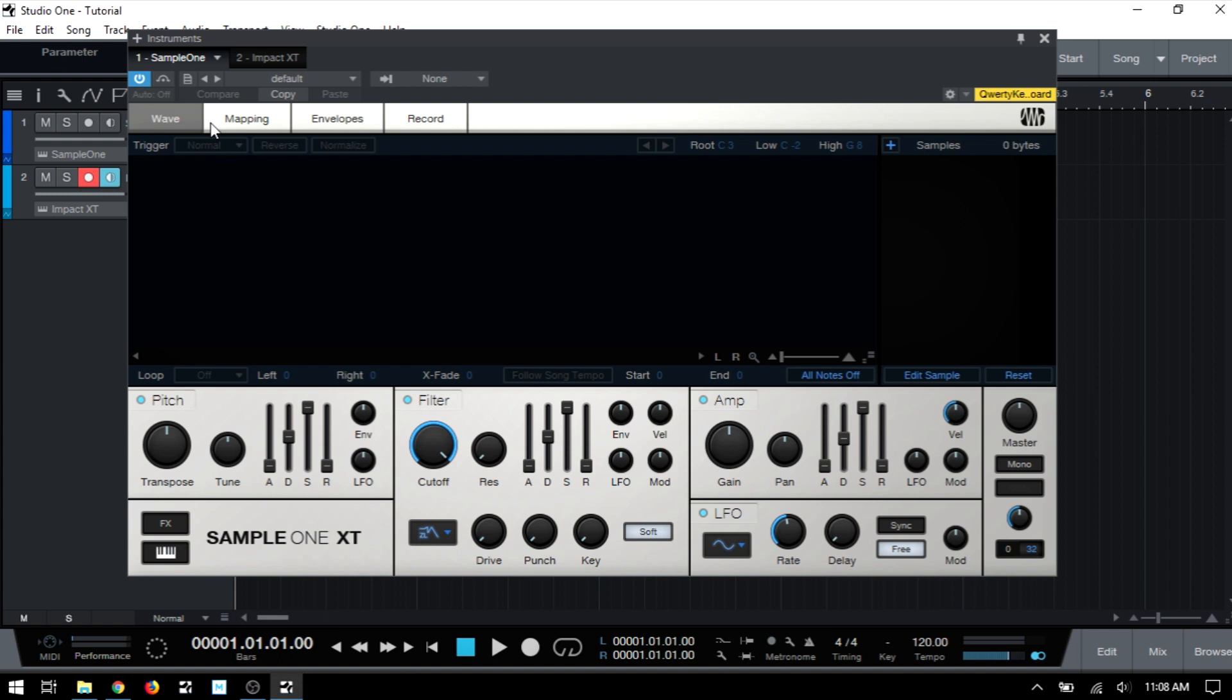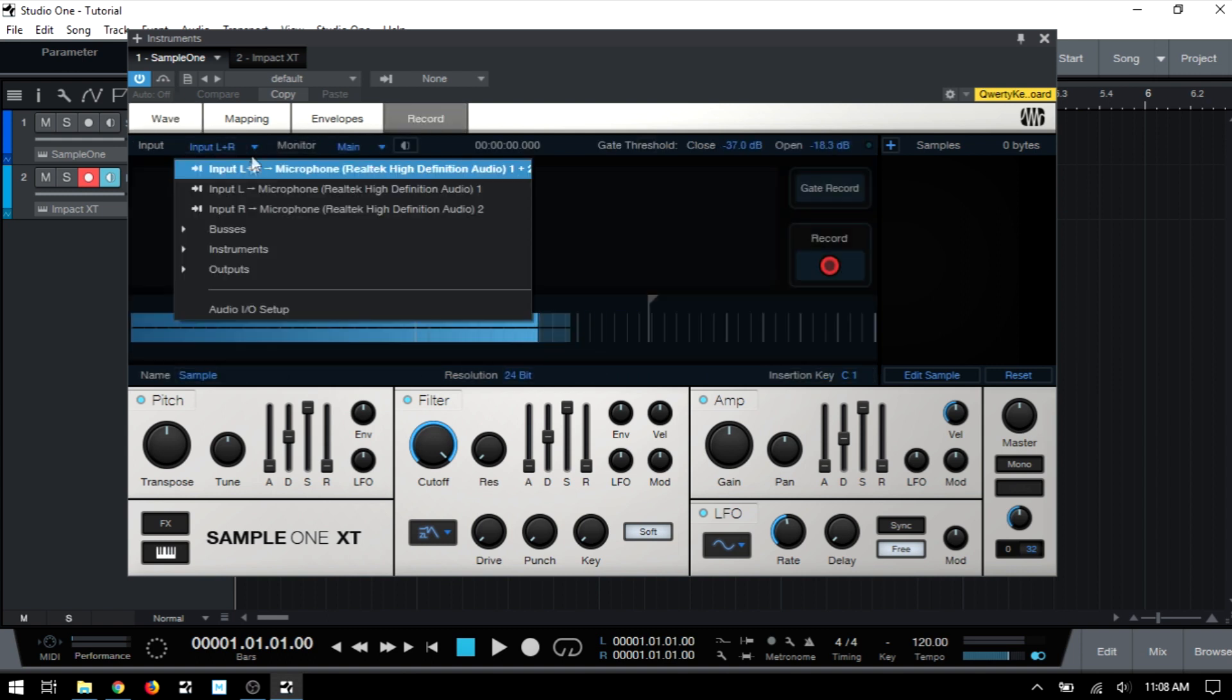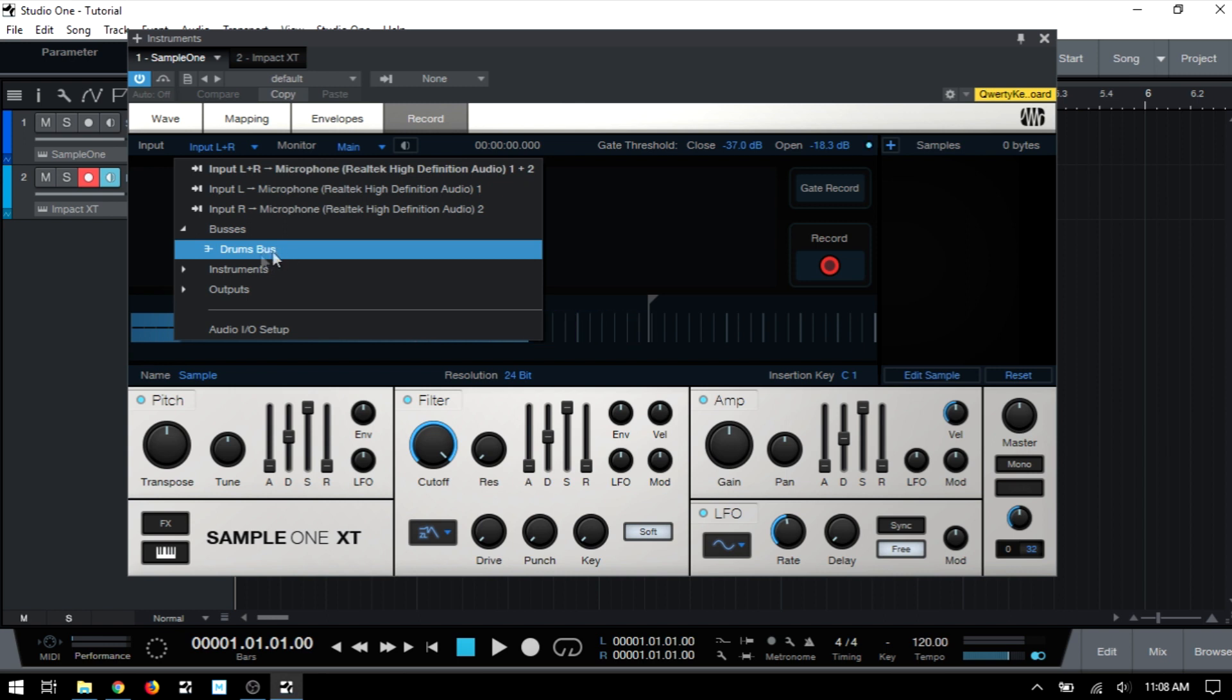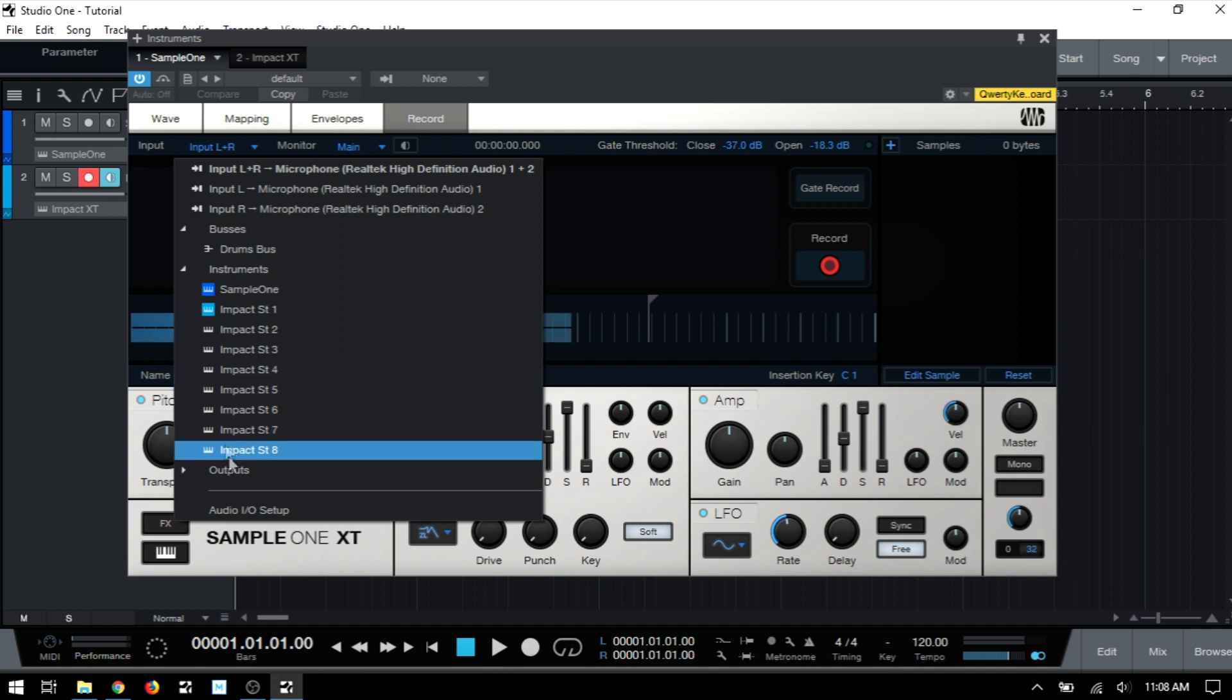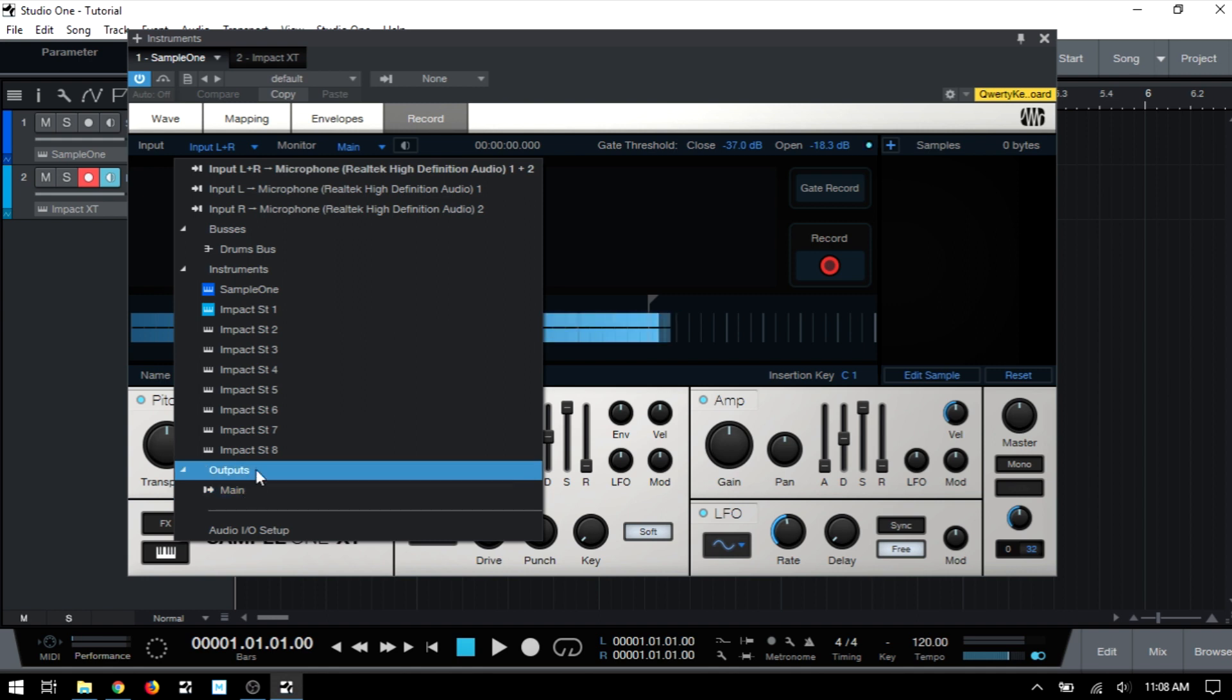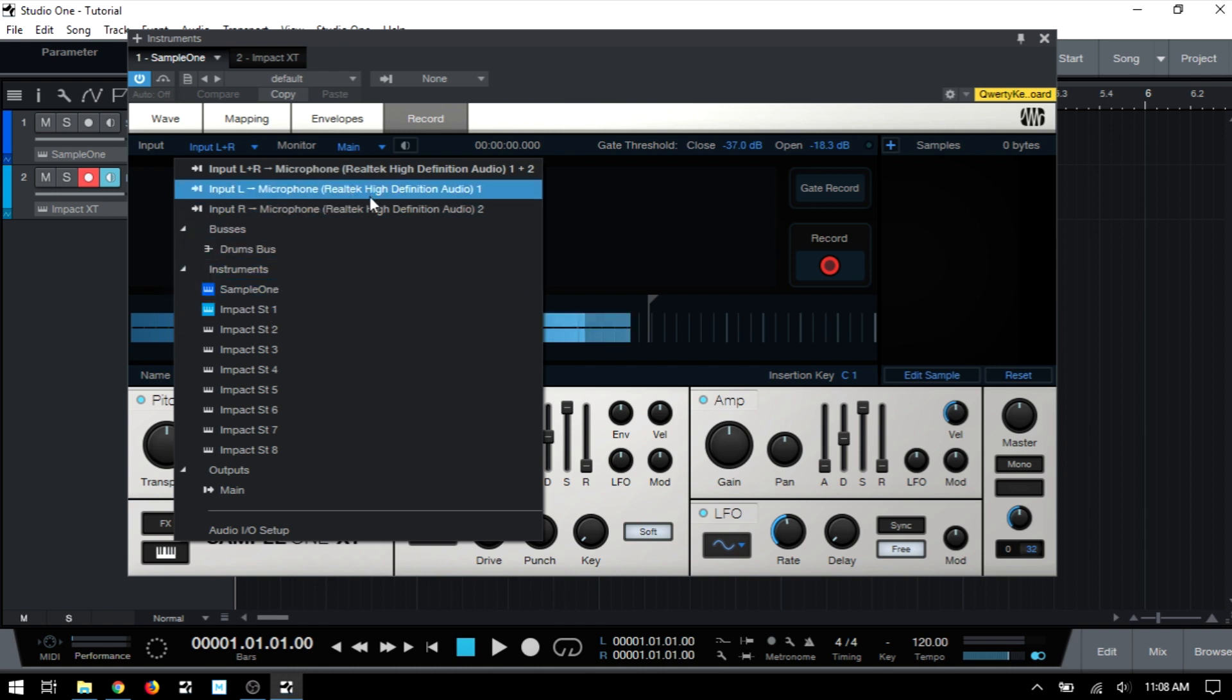And if we return to our Sample One now and the record tab, then we can see in the input, the available sources. We now have that drums bus that we added, which has stereo one through eight from Impact routed to that drum bus. If we come to our instruments, we can also see those additional channels that we activated are now available to record from as well. In our output down below, we still have that main that's available. So you can see there's a lot of flexibility with the sources that we can capture for our live sampling.